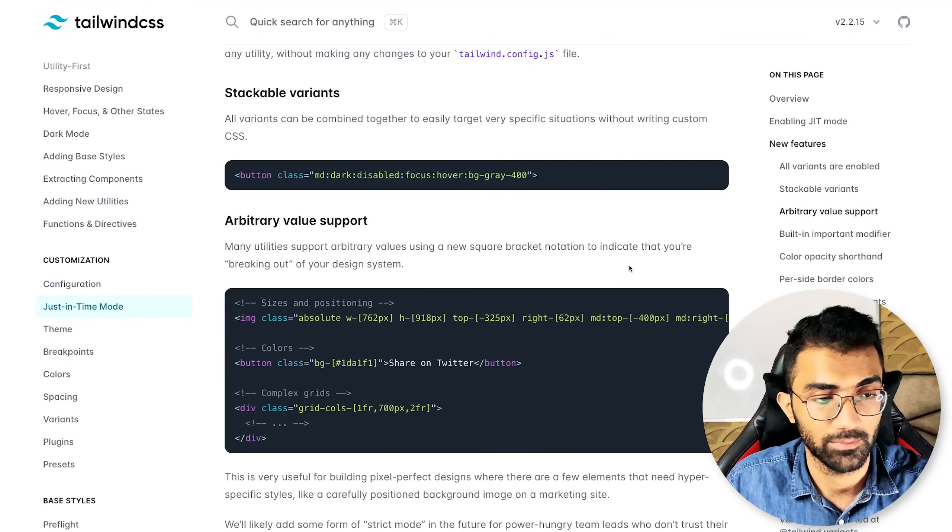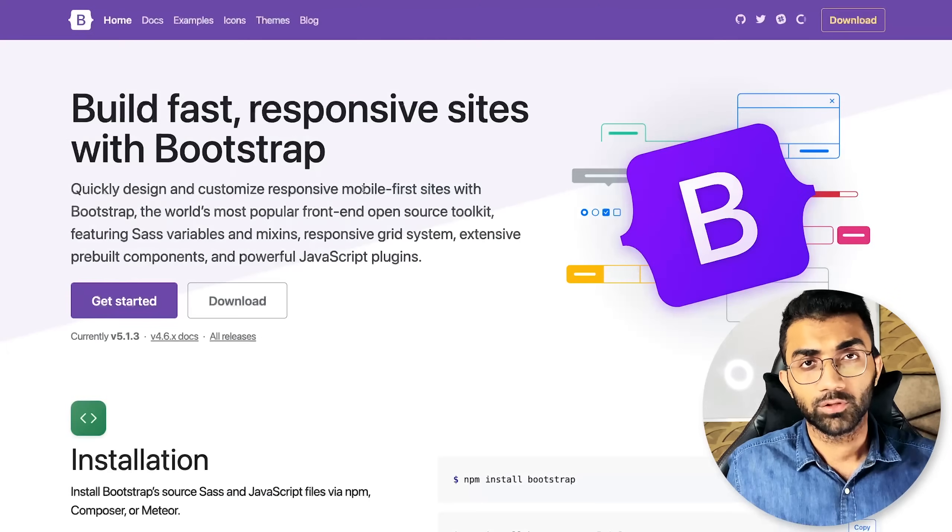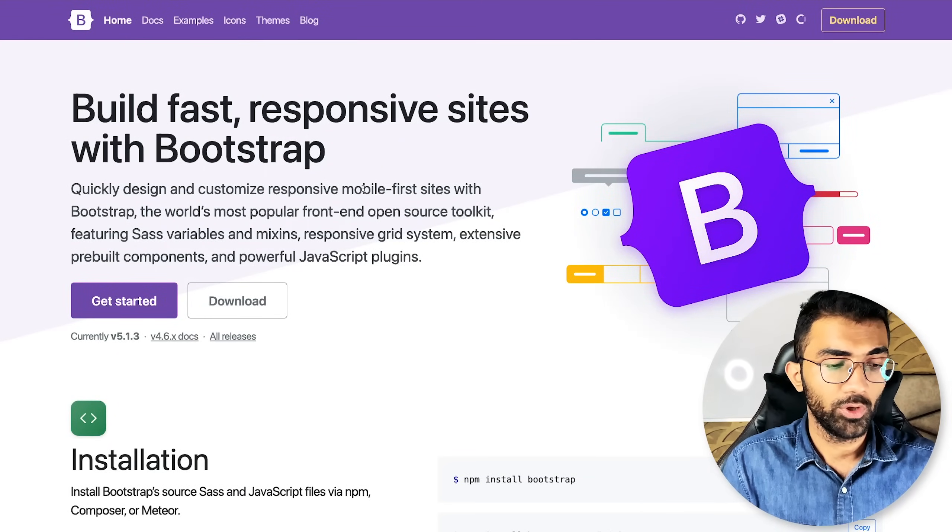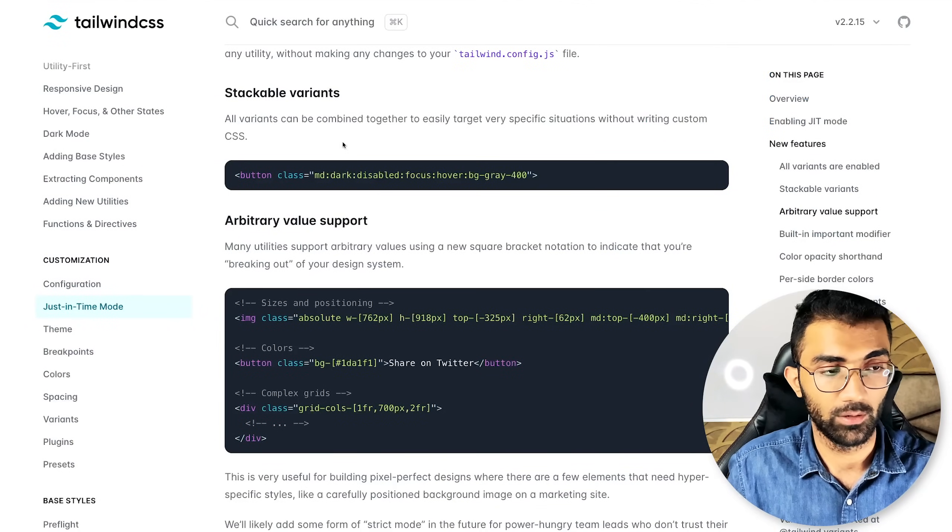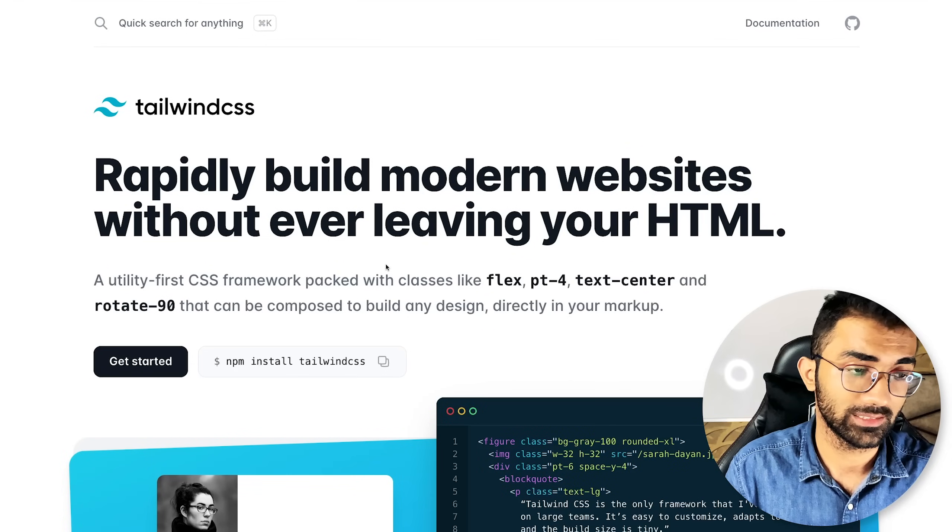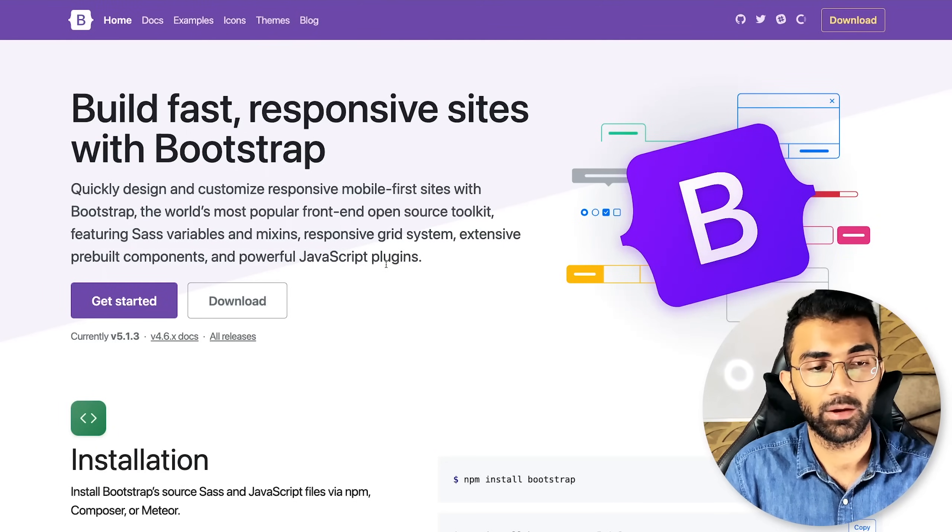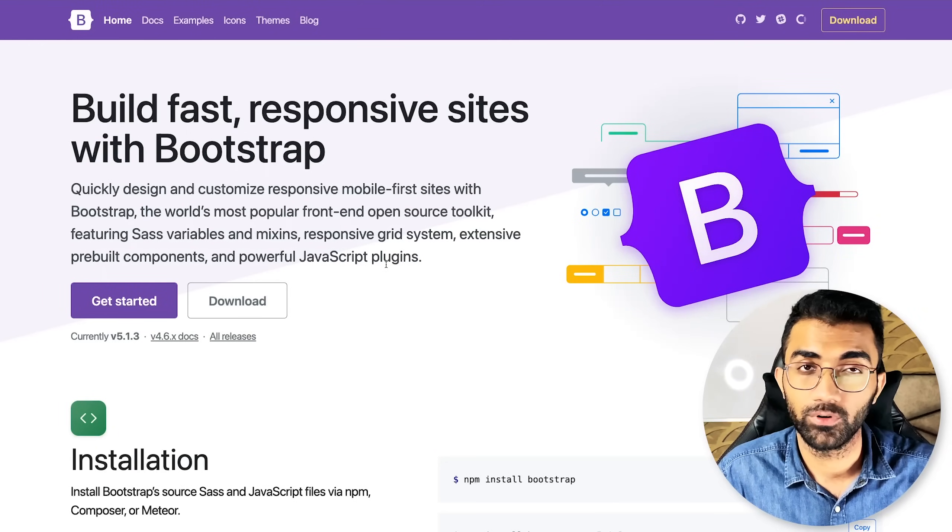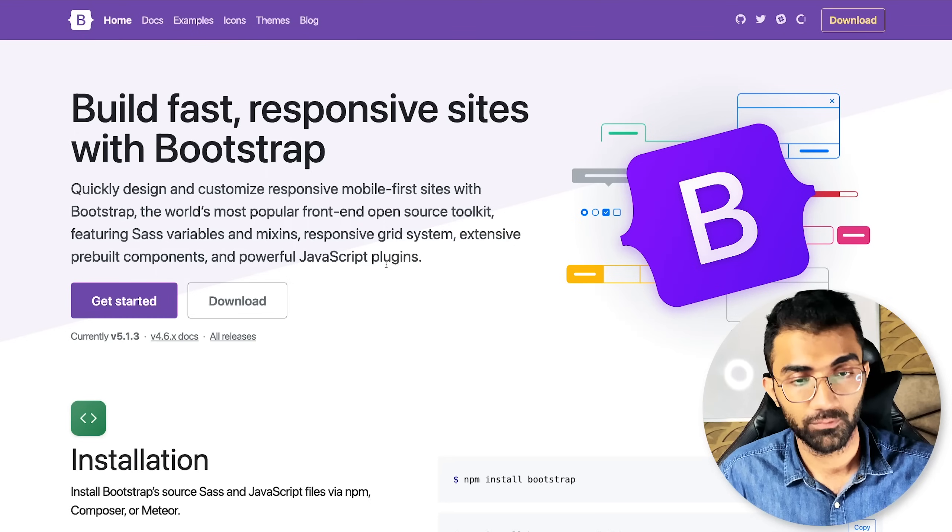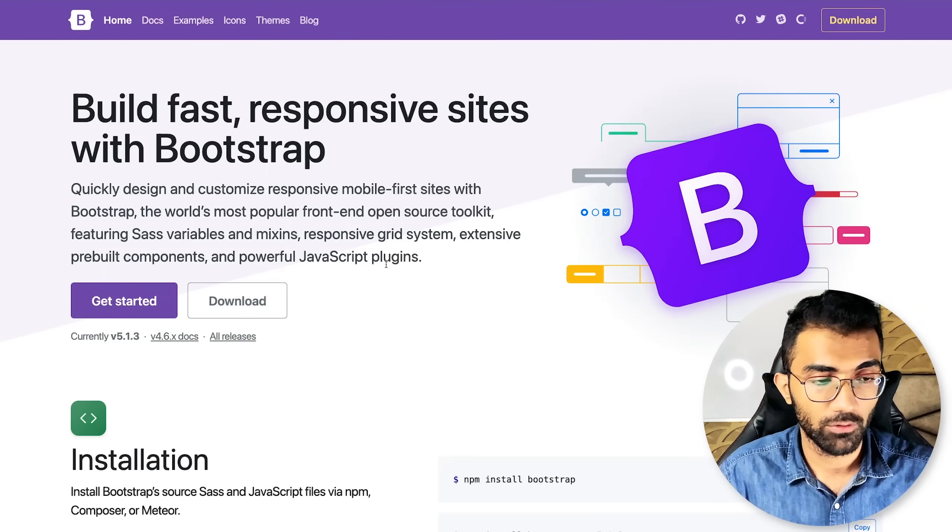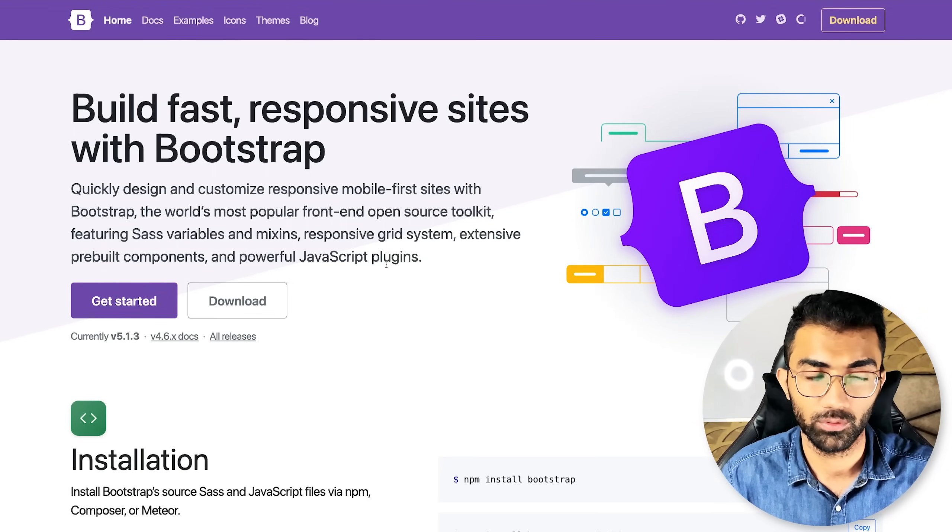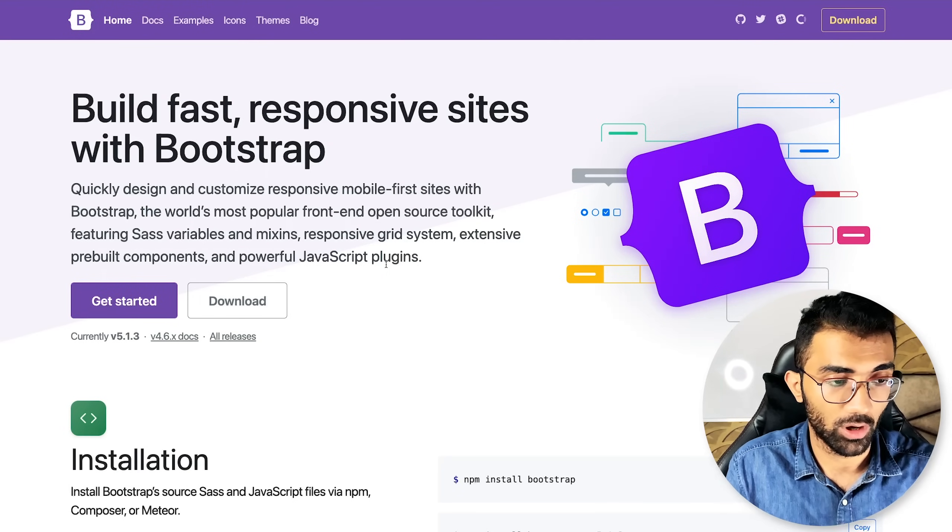All right so the big question now is what do you use bootstrap or tailwind well this is a subjective question to be honest and i would prefer that you try out both of them first and see which one fits better with your flow.